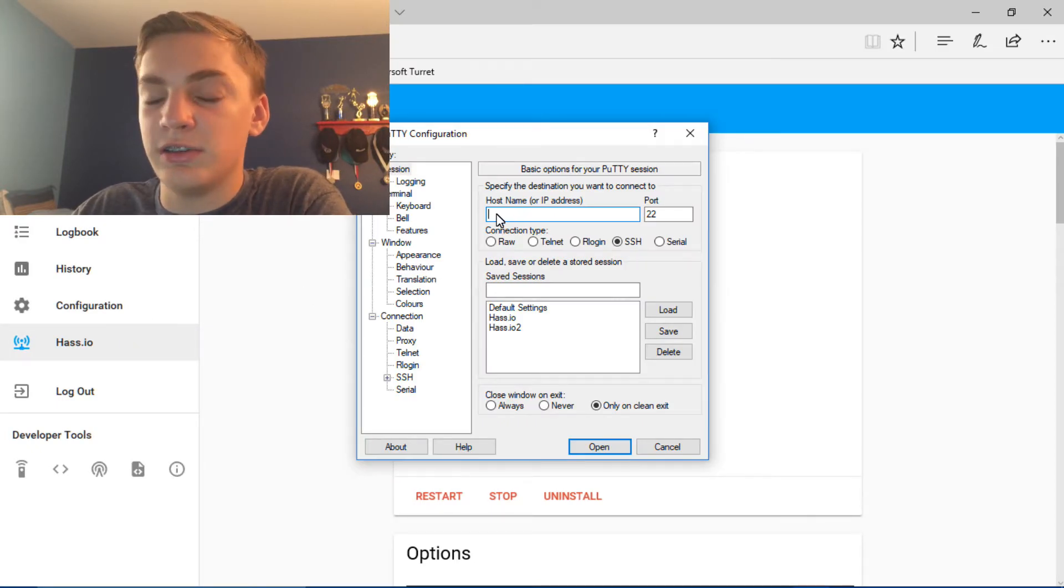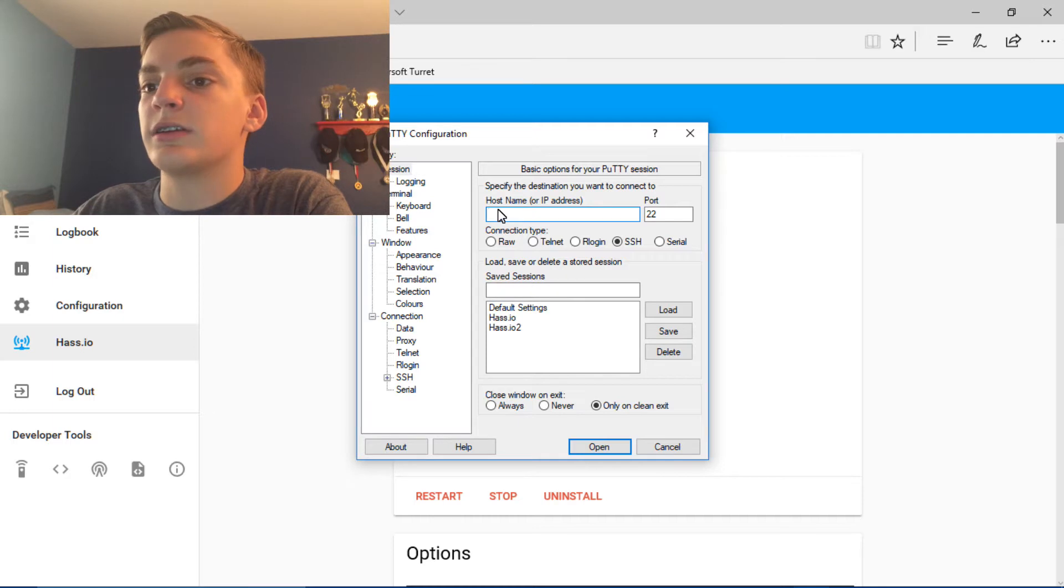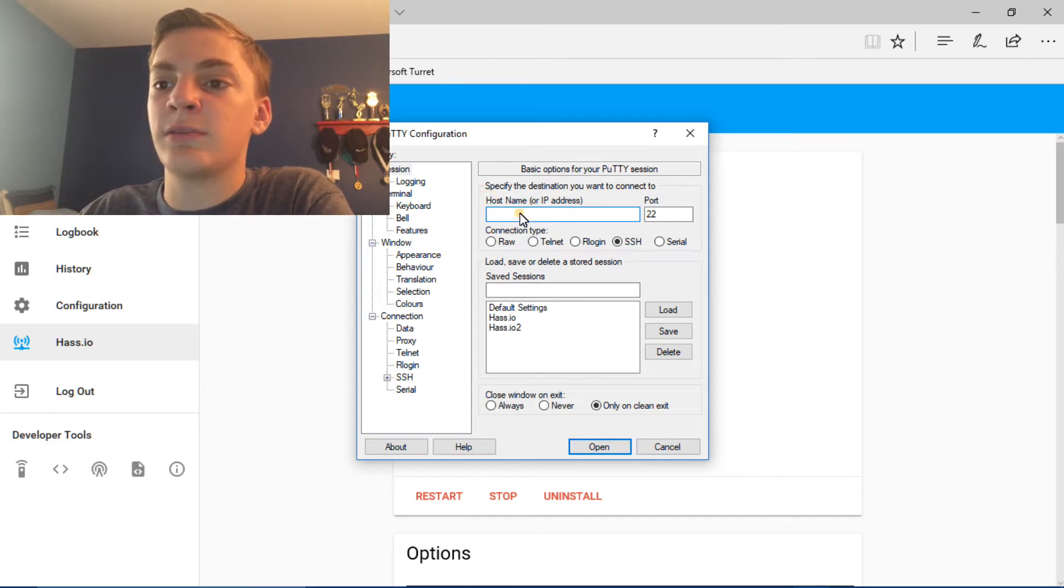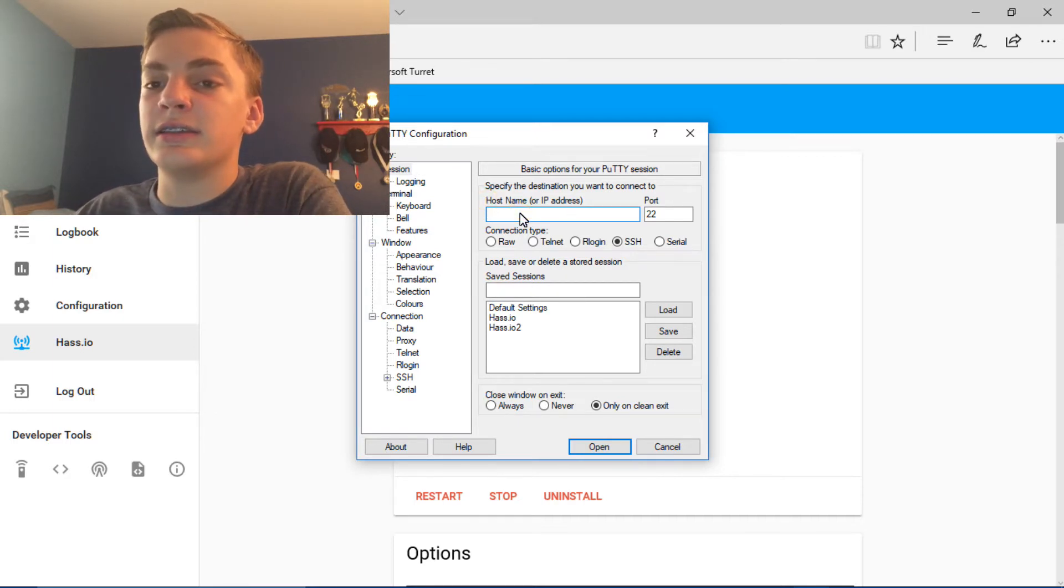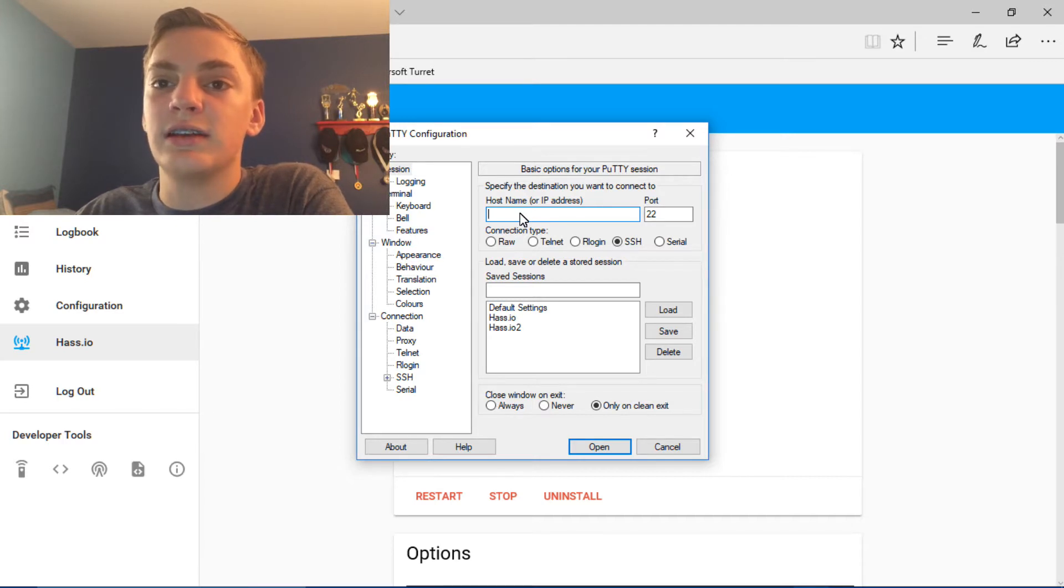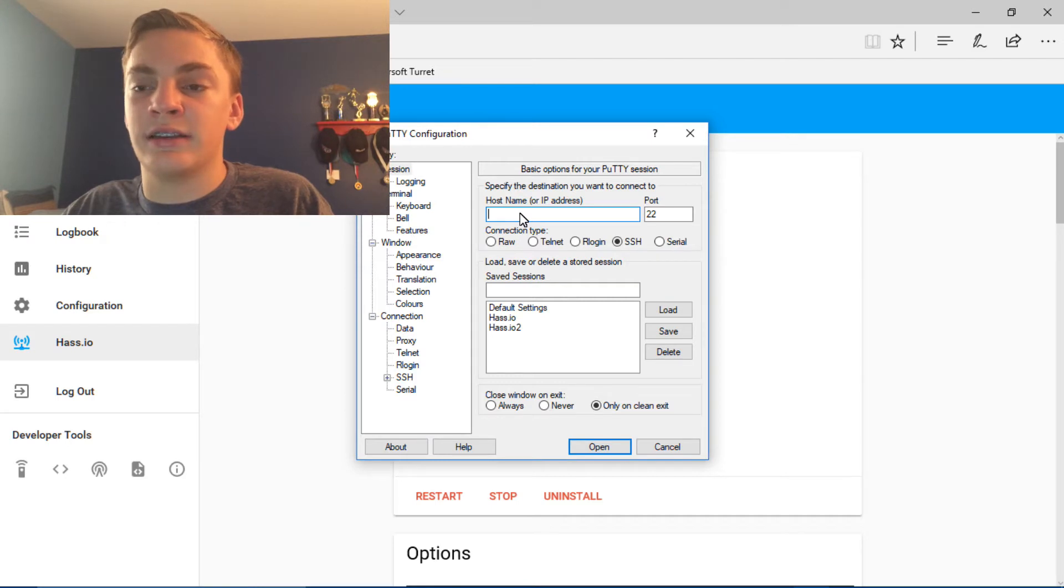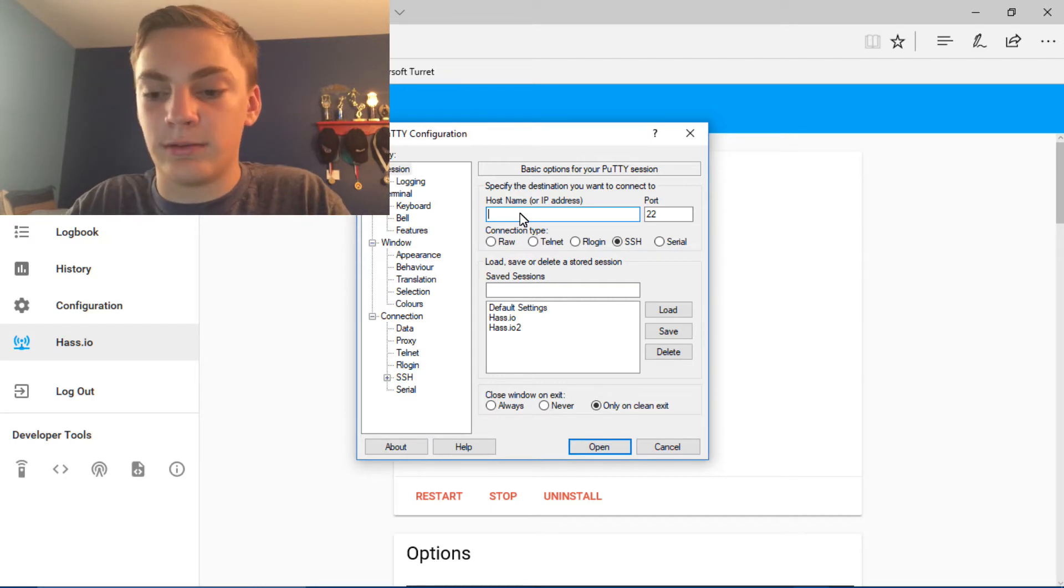So this is what you're going to see when you open up Putty for the first time. Your host name or IP address of the Pi is what you type in to go to the Pi's server page. So it's just going to be the same number in your URL. So I'm going to type that in.